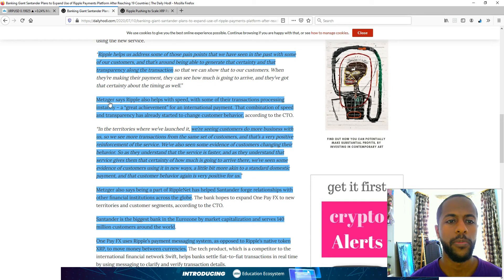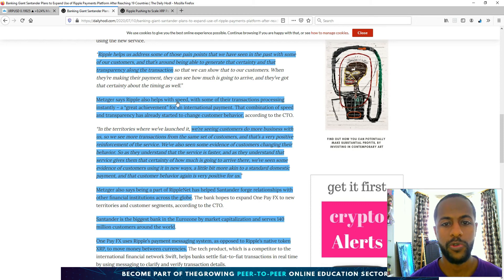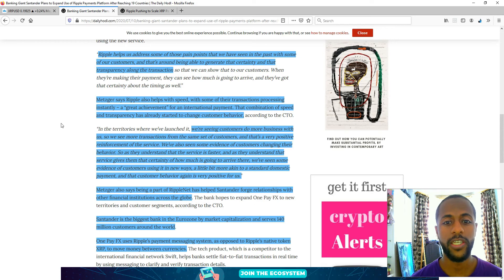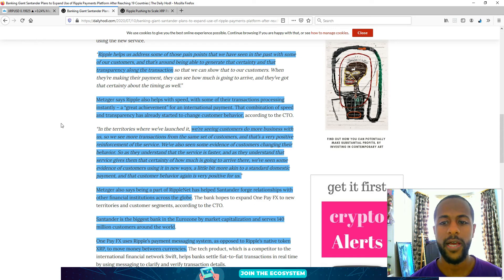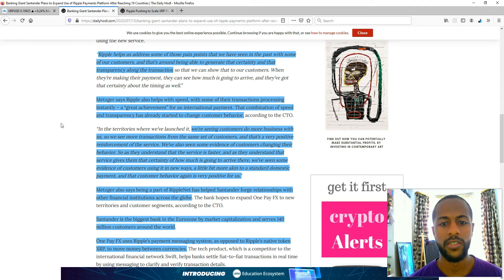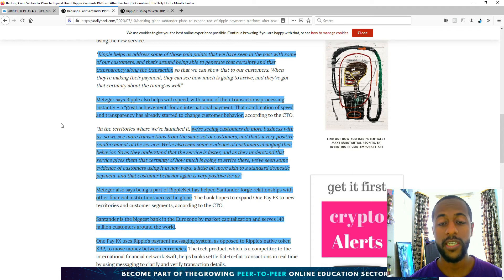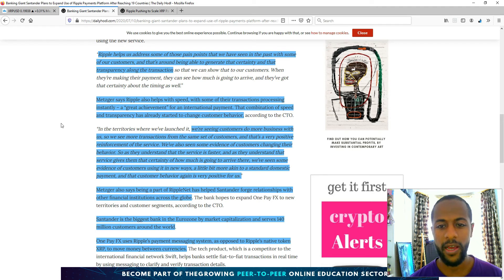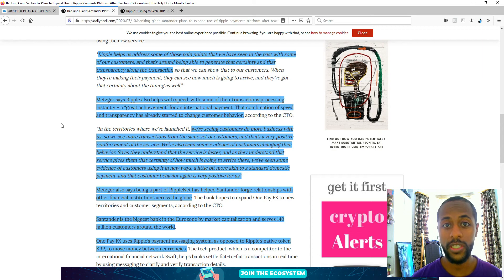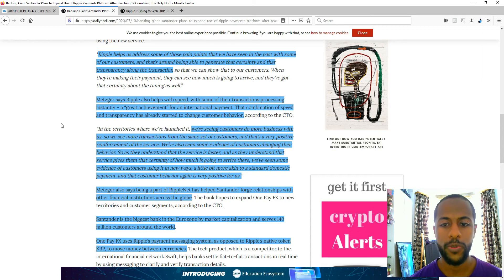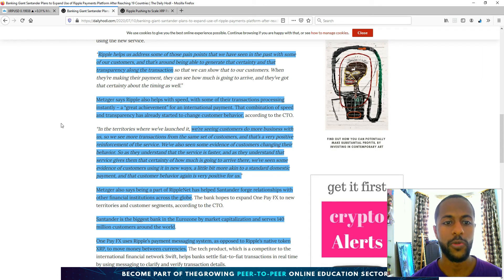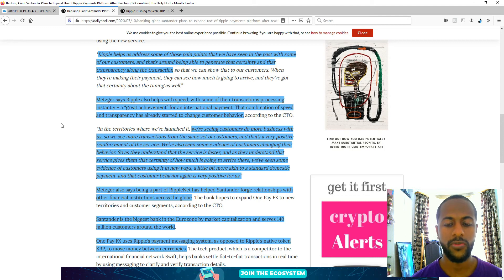It's insane to know that in this day and age, companies are not able to get a certain timeframe as to how long it will take for a transfer to occur. So they're now able to get this with the Ripple service and their new Ripple app called OnePayFX. Ripple also helps with speed, some of their transaction processing instantly, which is a great achievement for an international payment. That combination of speed and transparency has already started to change customer behaviour.